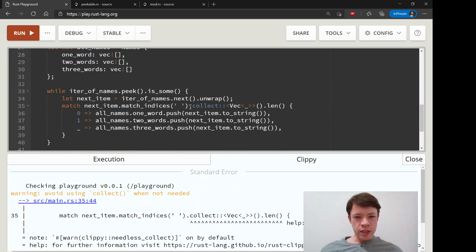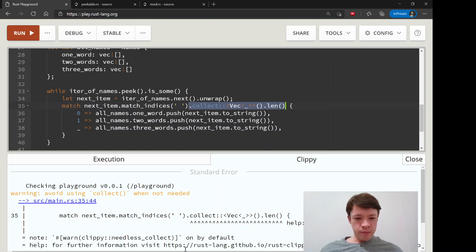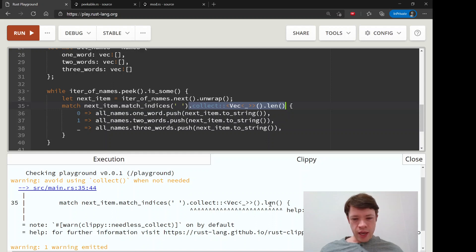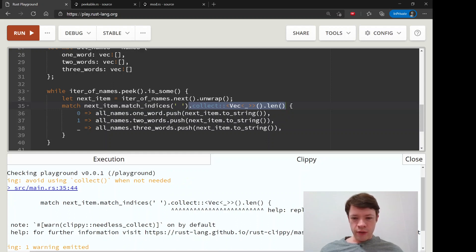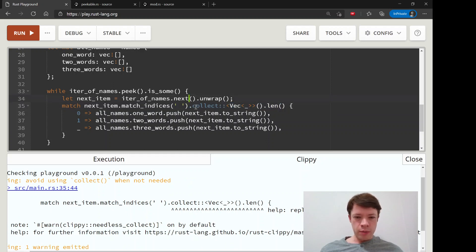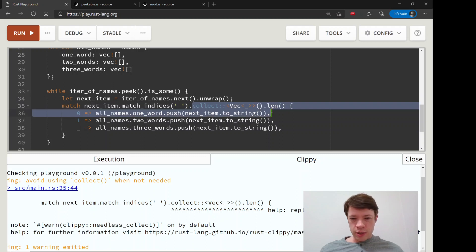It's right here. Clippy is saying hold on a second, you collected this into a whole new vec and then you called len when you don't need to do that. When you have an iterator, all you have to do is use the count method to get the number of items.